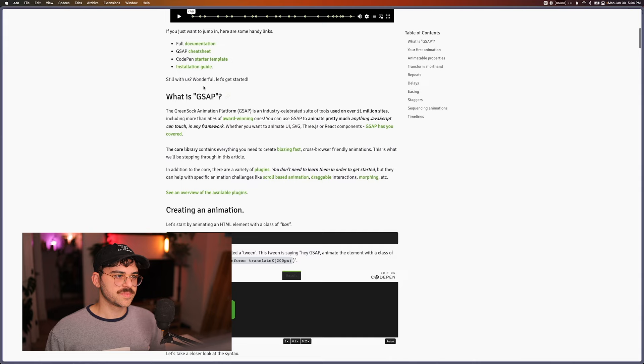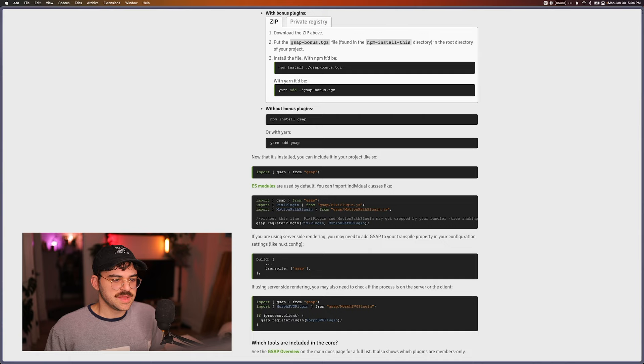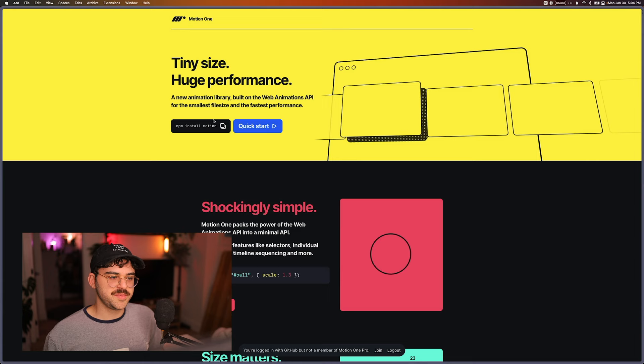There we go. We finally found import GSAP from GSAP. Not the end of the world. I could probably even guess that without looking it up, but compare that to here where you NPM install motion right here. Let's quick start. And the second thing we see in the quick start is how to import the animate function for motion.